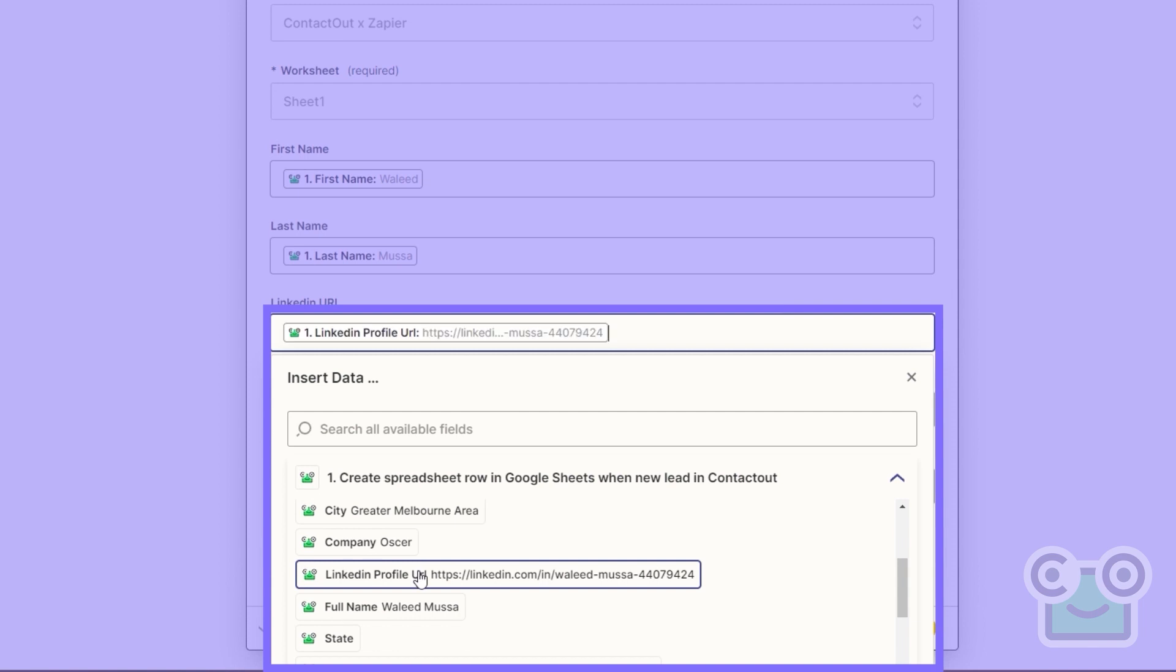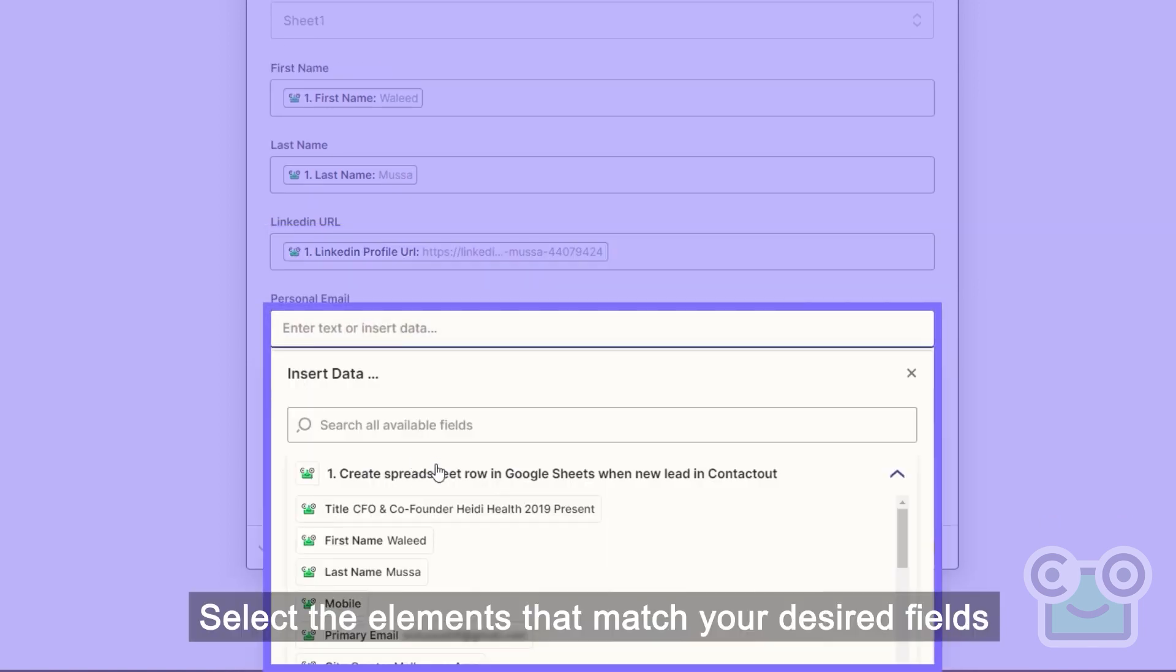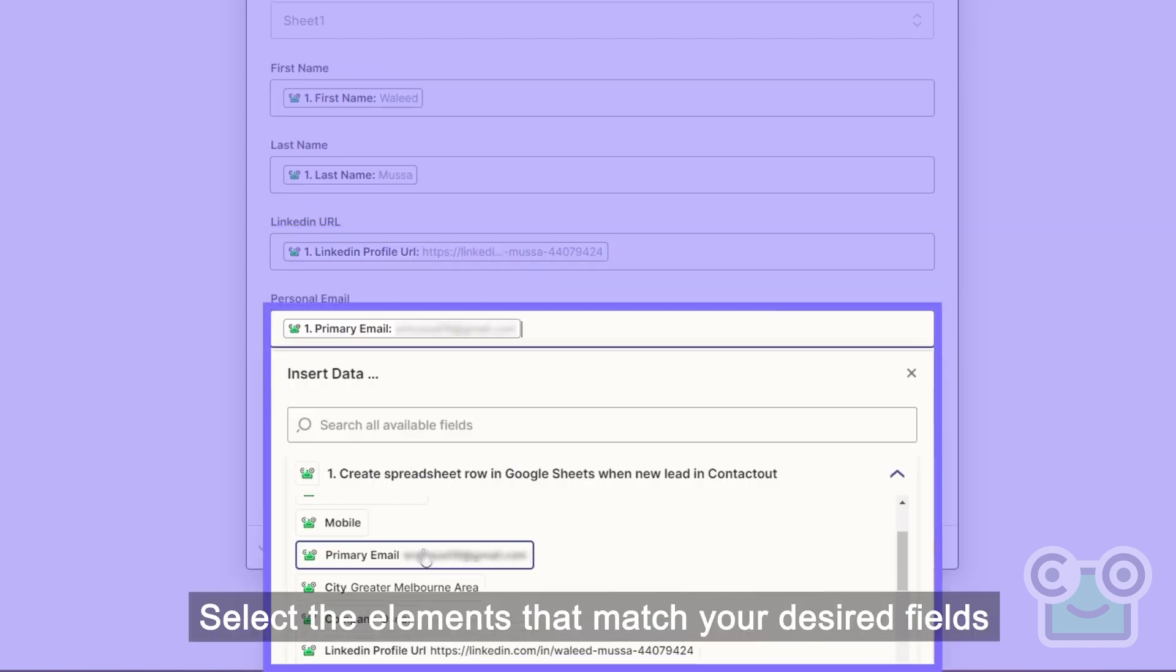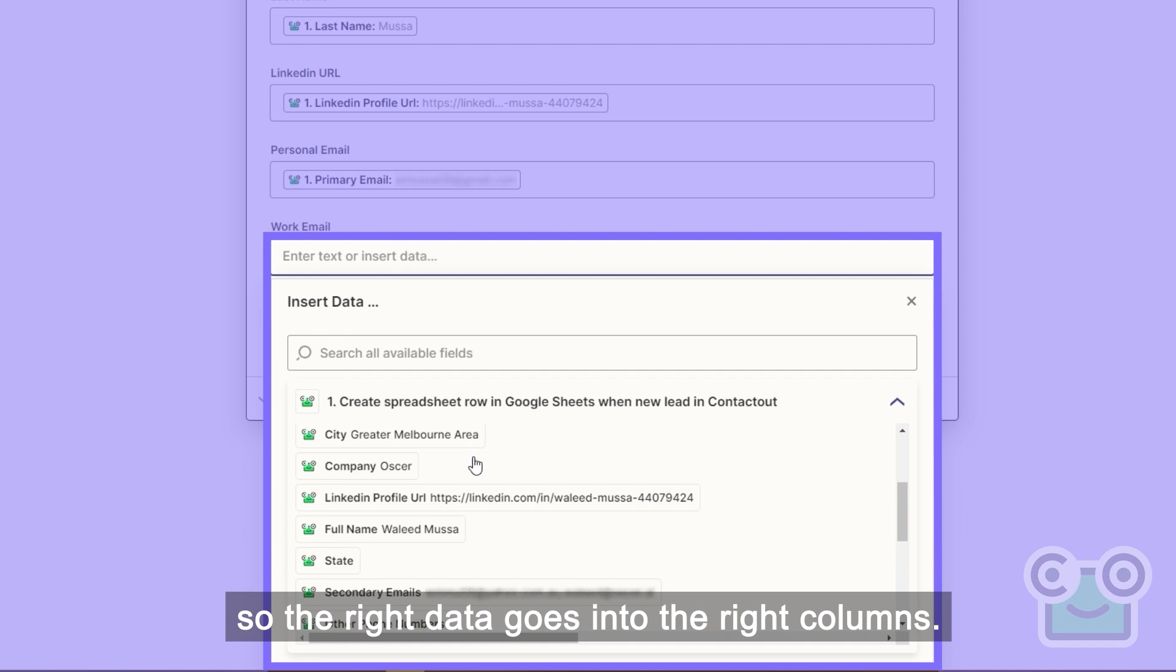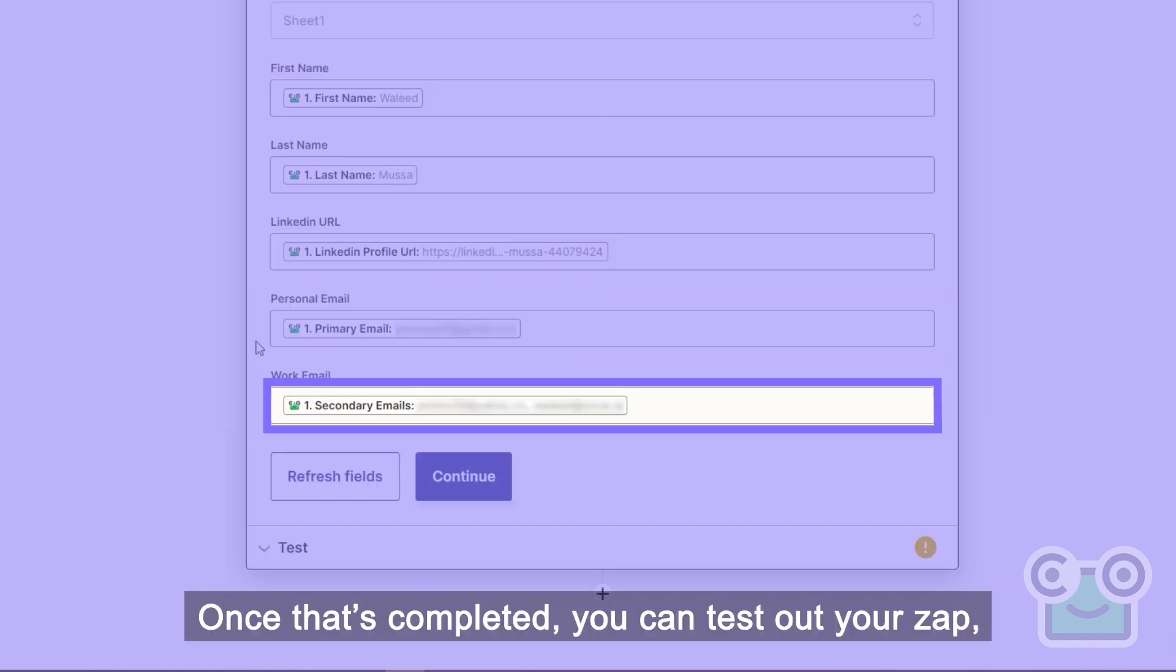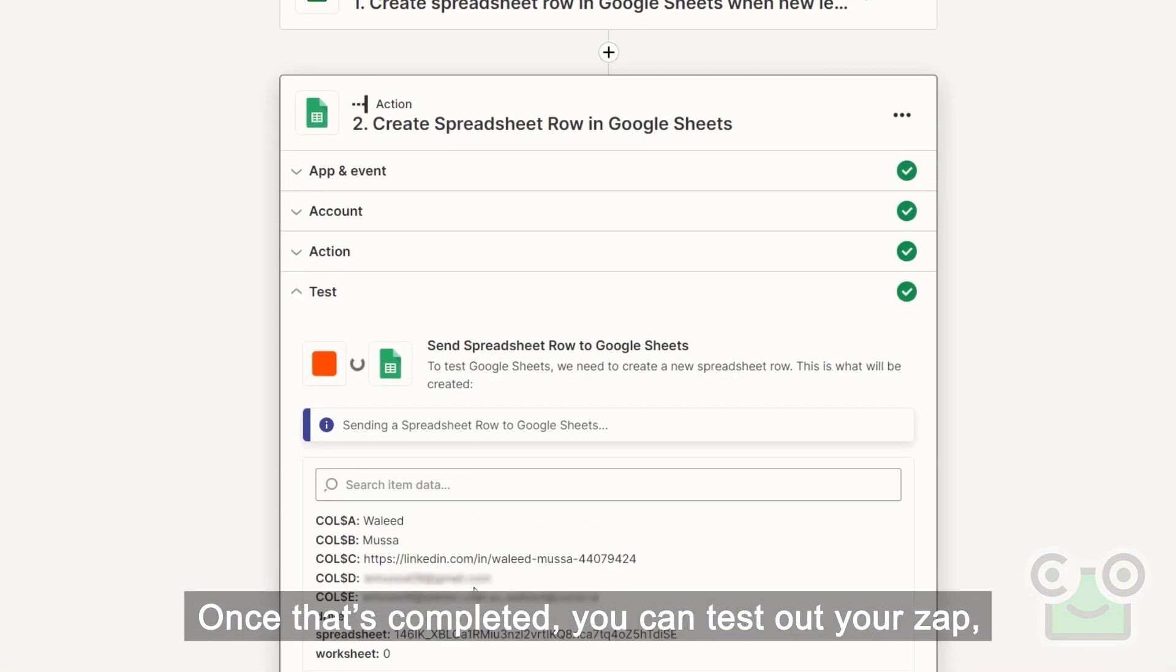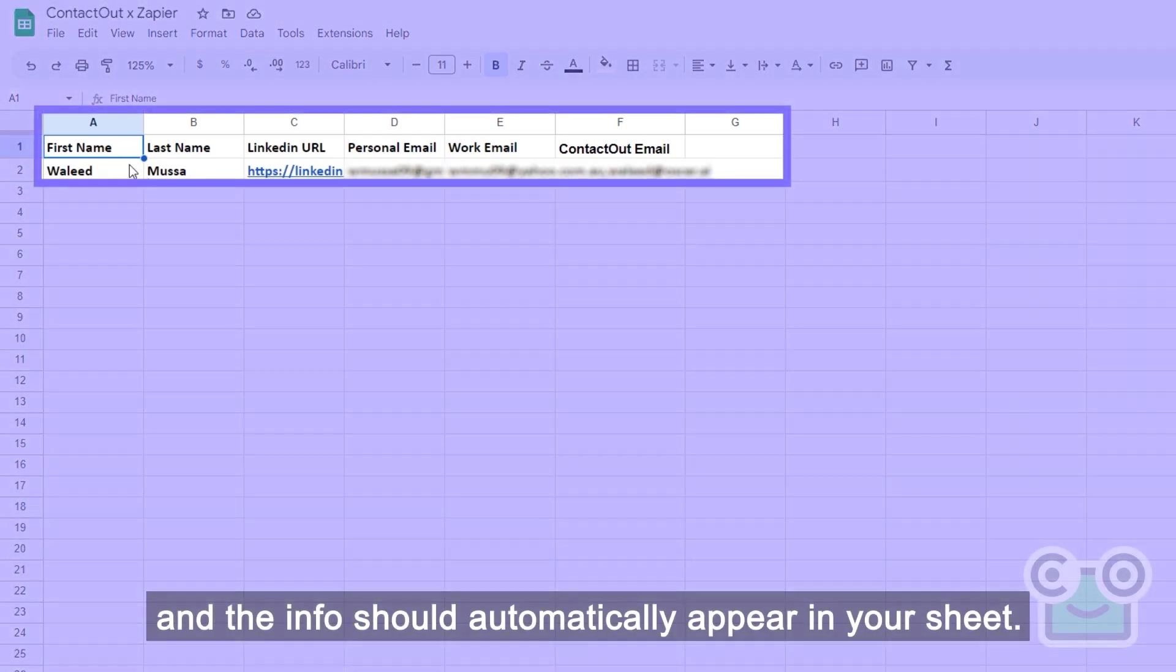When you're done, you can start the mapping process. Select the elements that match your desired field so the right data goes into the right columns. Once that's completed, you can test out your zap and the info should automatically appear in your sheet.